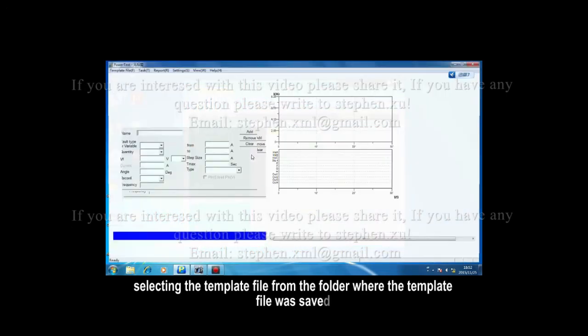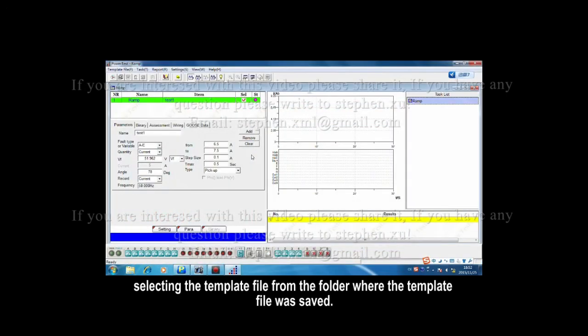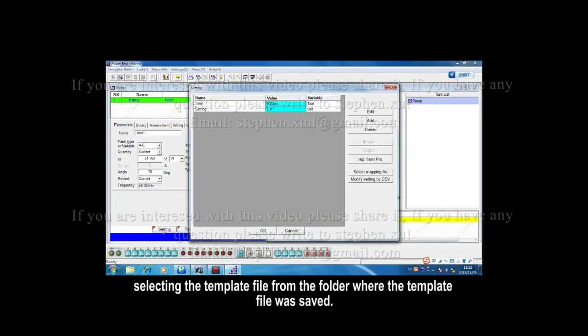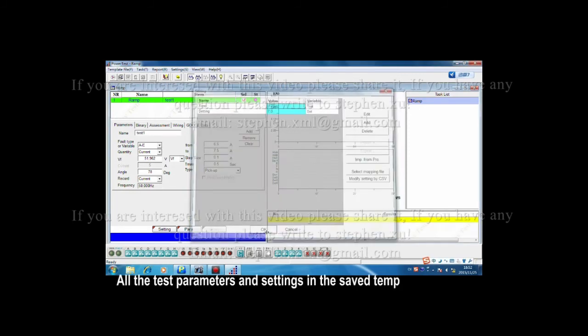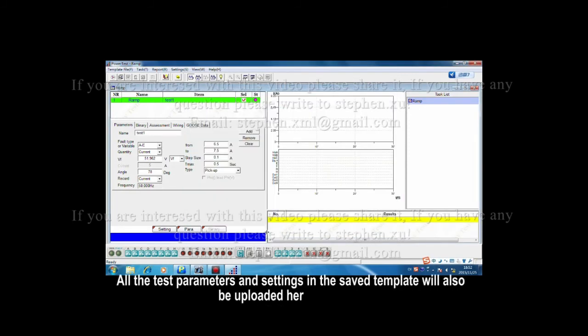Well, the template file was saved. All the test parameters and settings in the saved template will also be uploaded here.